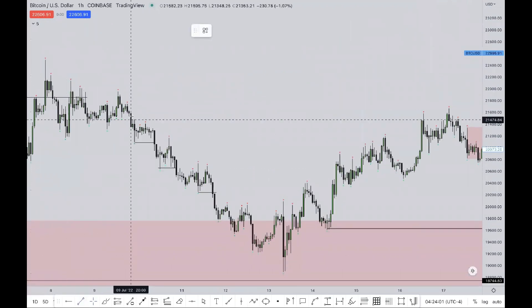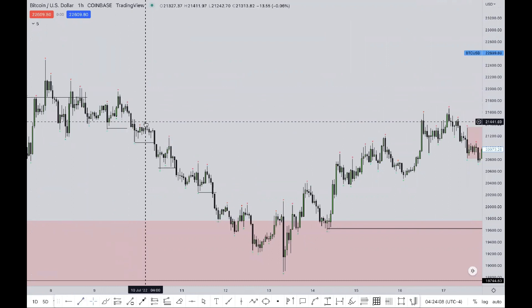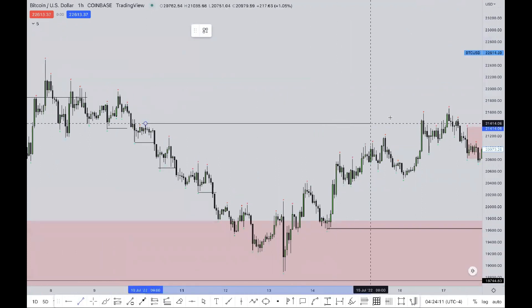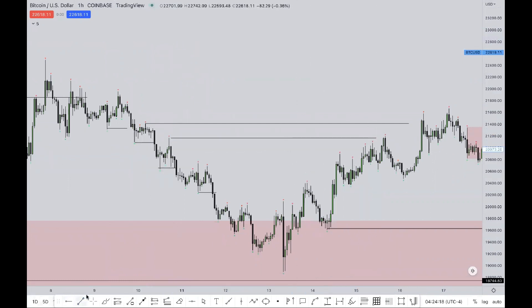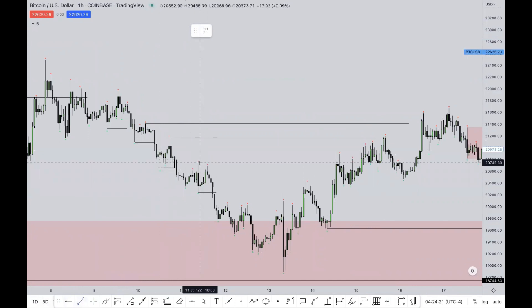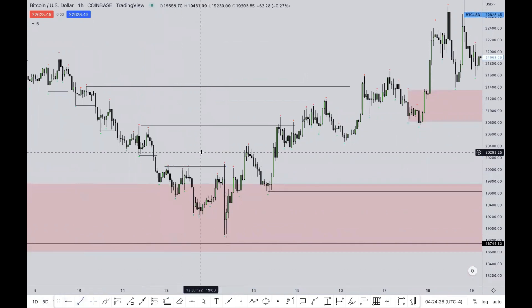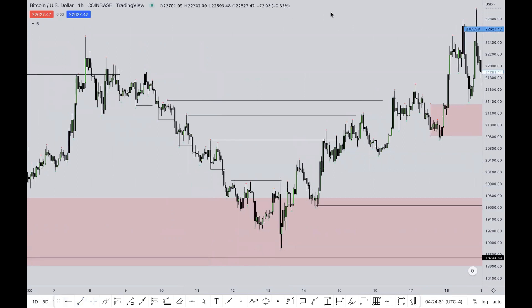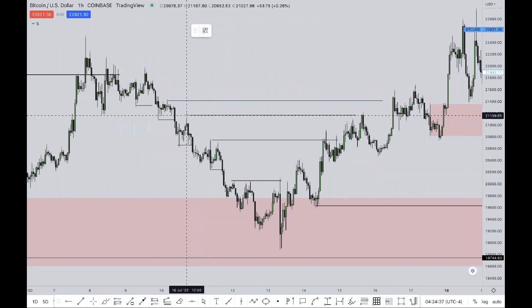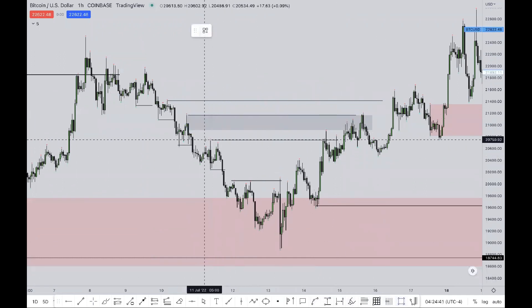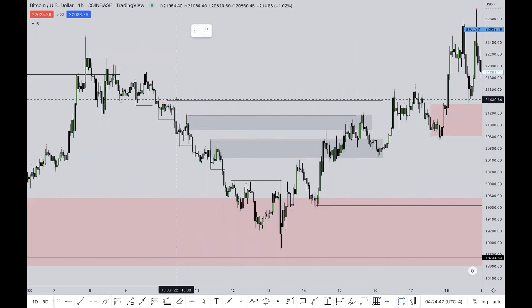You can see as price breaks market structure, it forms highs outside of the manipulator leg — right there, forms a high outside of this manipulator leg right here, forms a high outside of the manipulator leg right here, and this one is extremely outside of it. What can you see? Every single up-close over there — every single one — is a smart money trap.